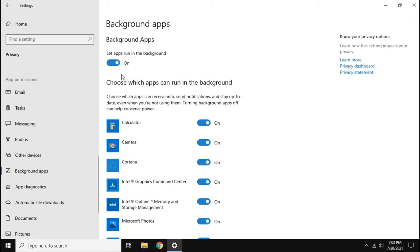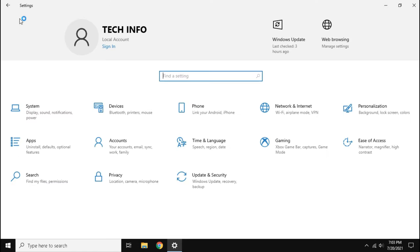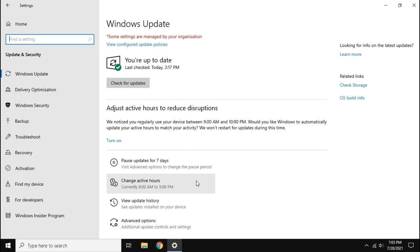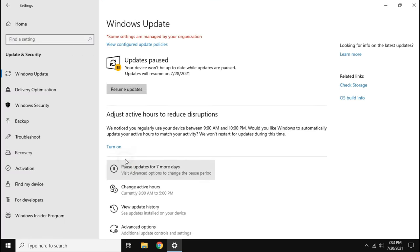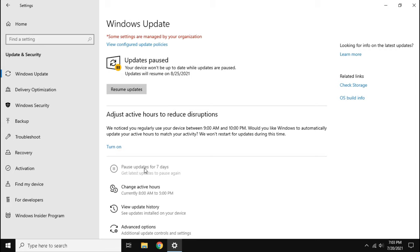Similarly go to update and security. If your Windows is up to date then you can pause Windows update. The best thing you can do is to check update once a week, and after you update then again pause the update.